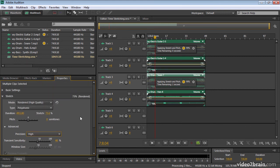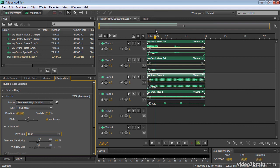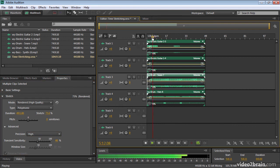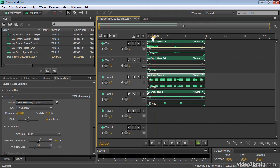There we go. That's done. And let's have another listen. So there you have it. That's working with the new stretch controls in Adobe Audition CS6.